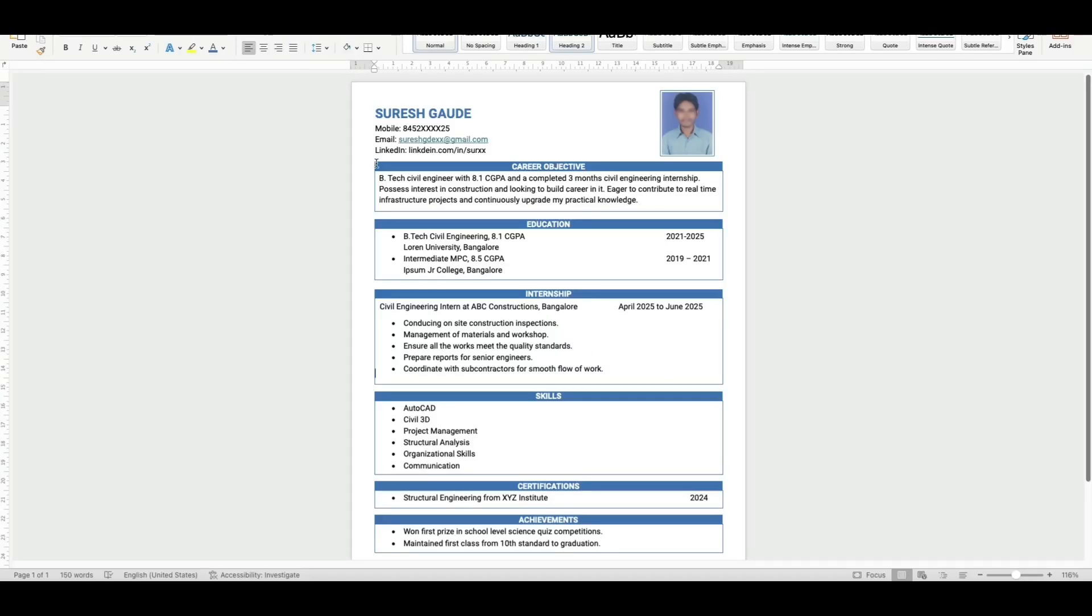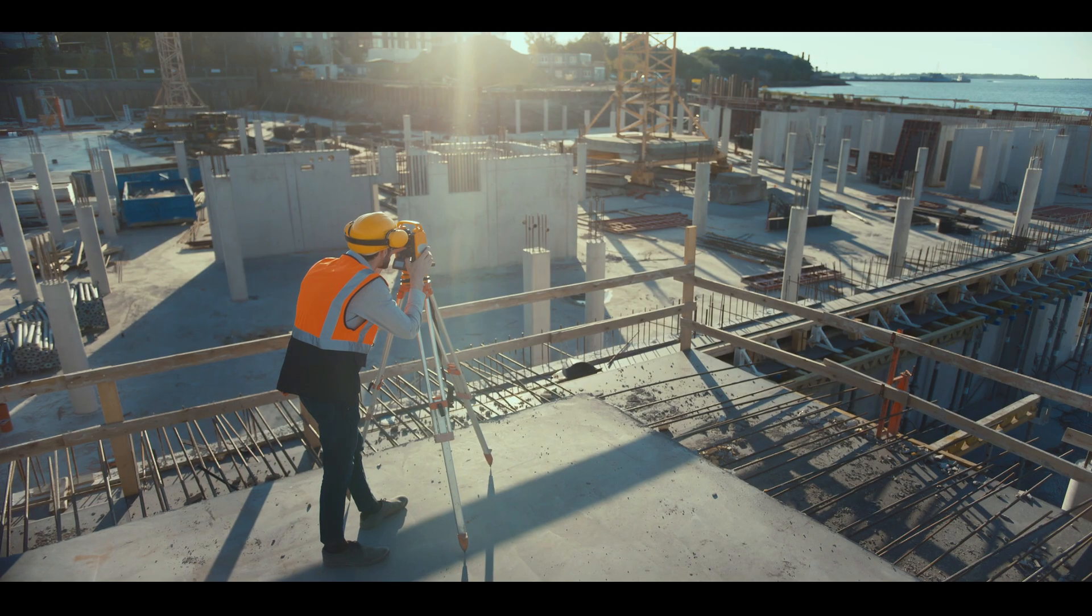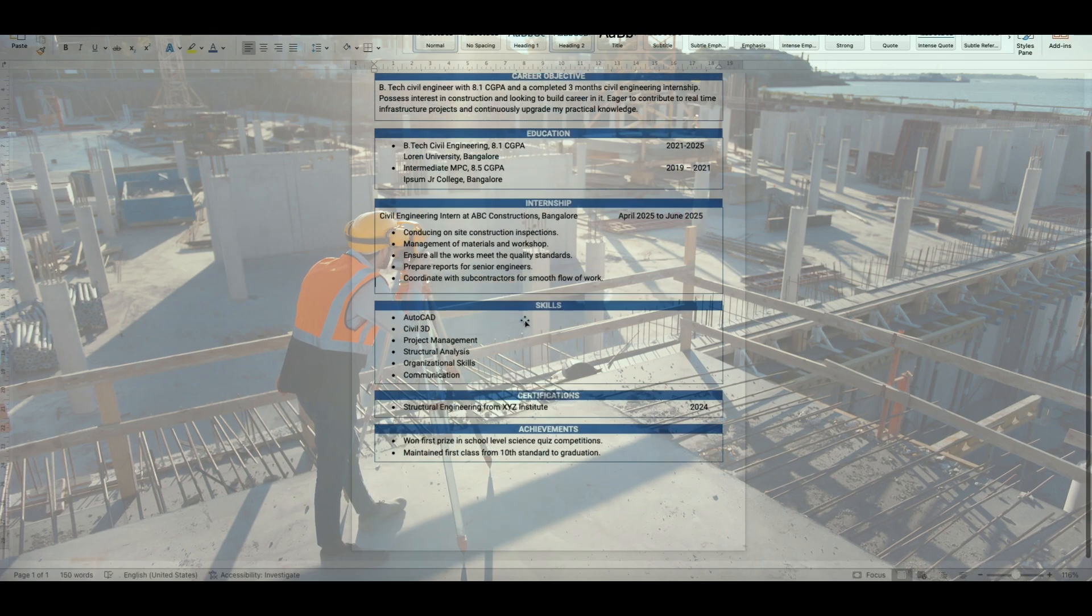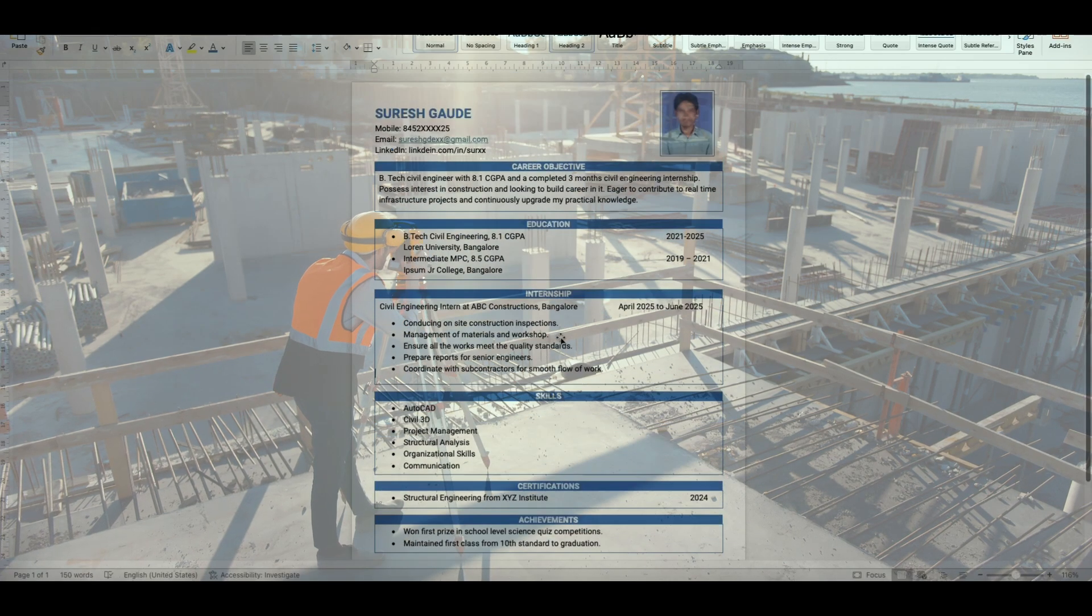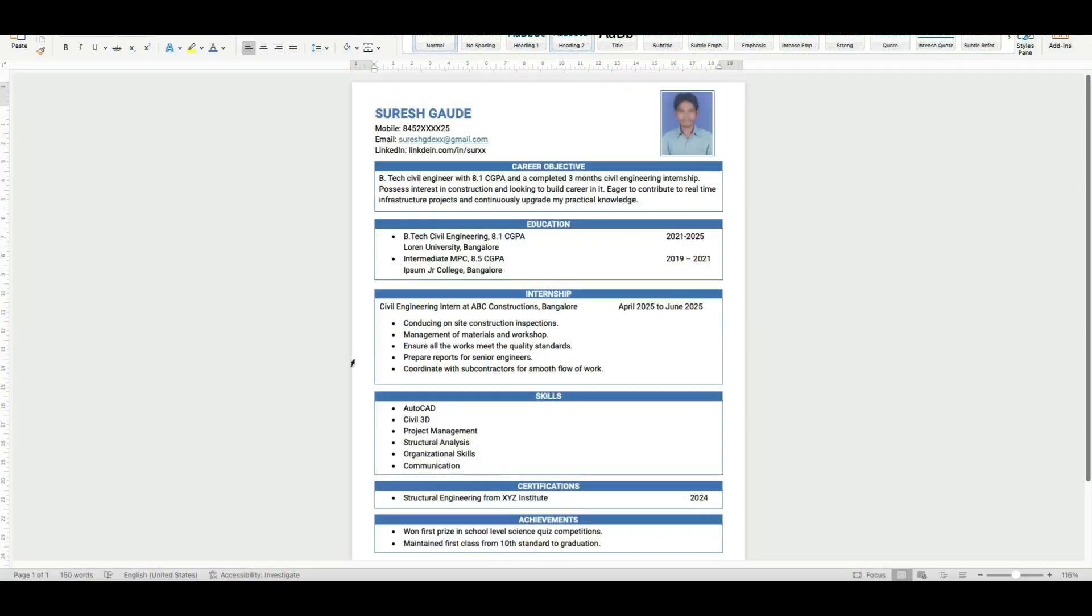I have created this simple BTech civil engineering fresher resume. It is a one-page resume and I will give the download link of this resume in the below video description. This resume has all the required sections, one header section.